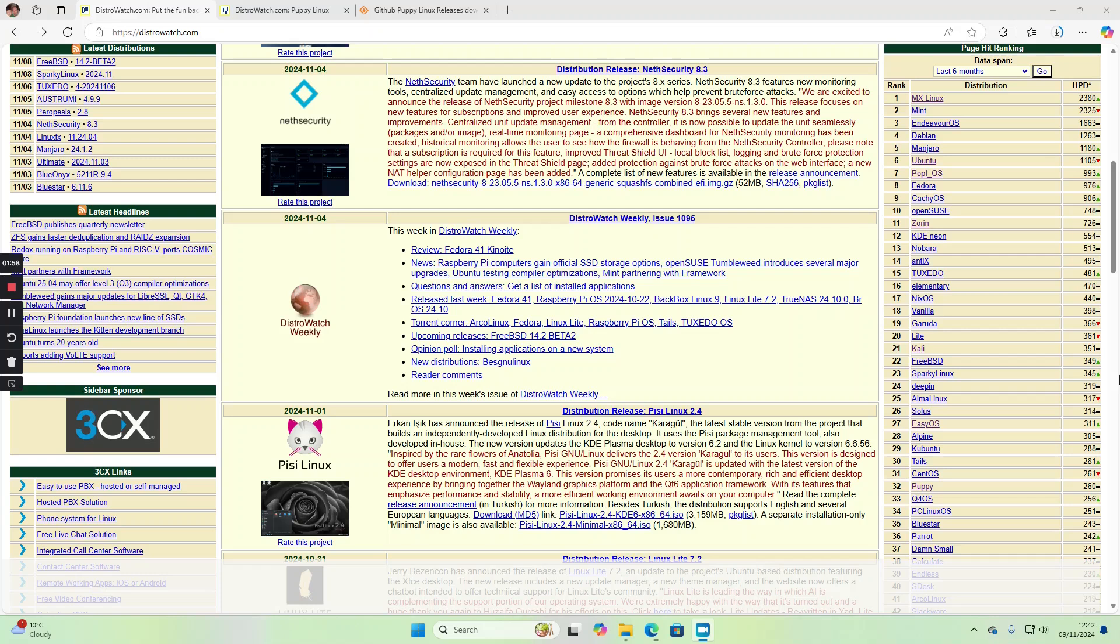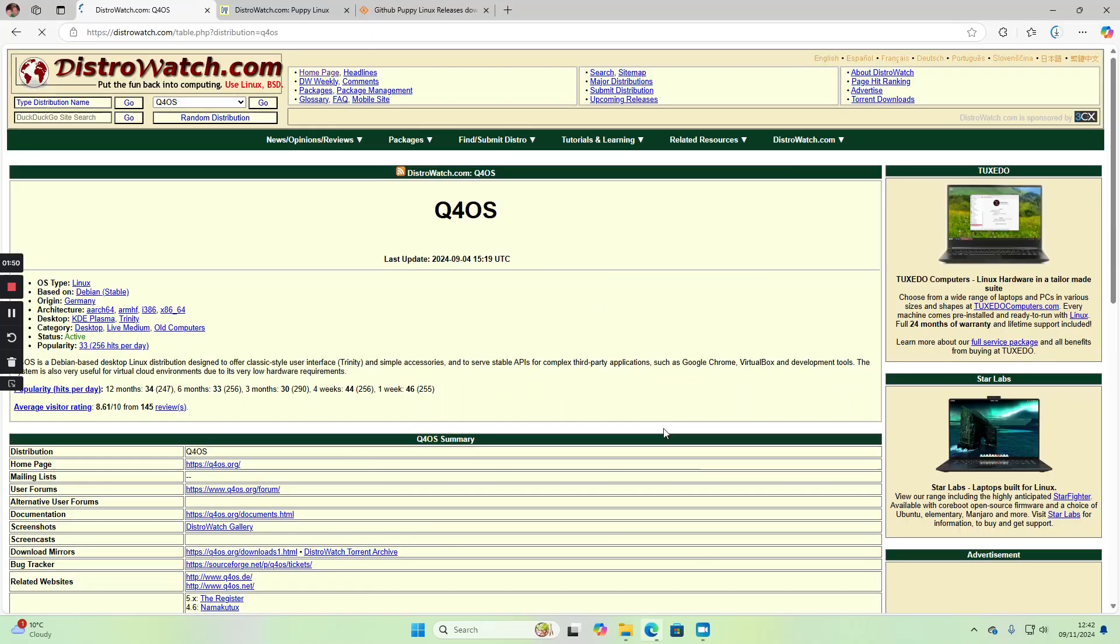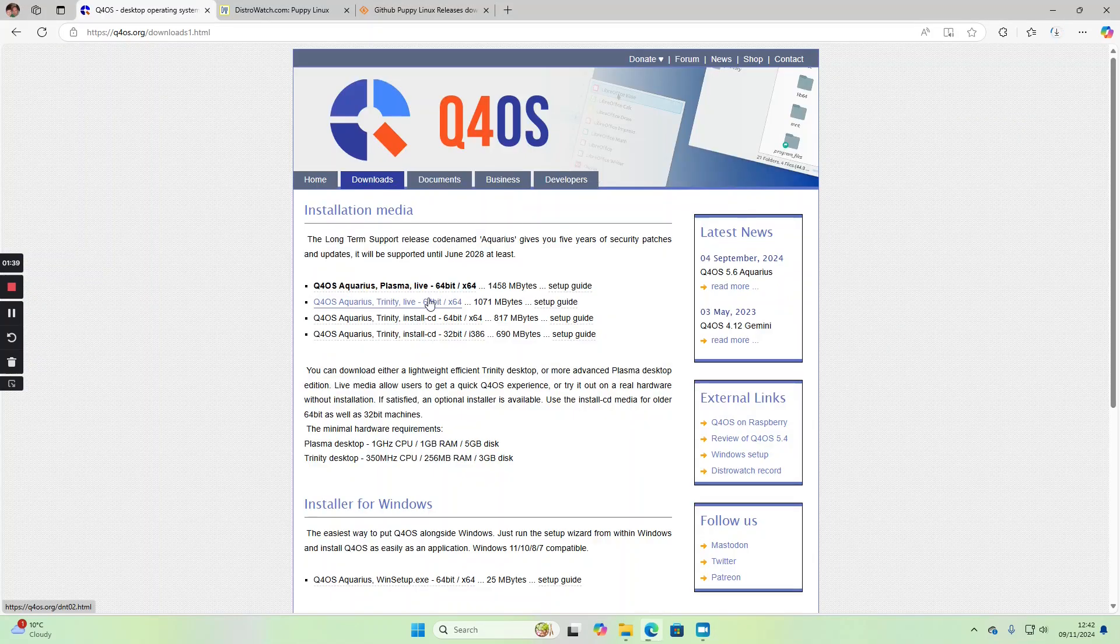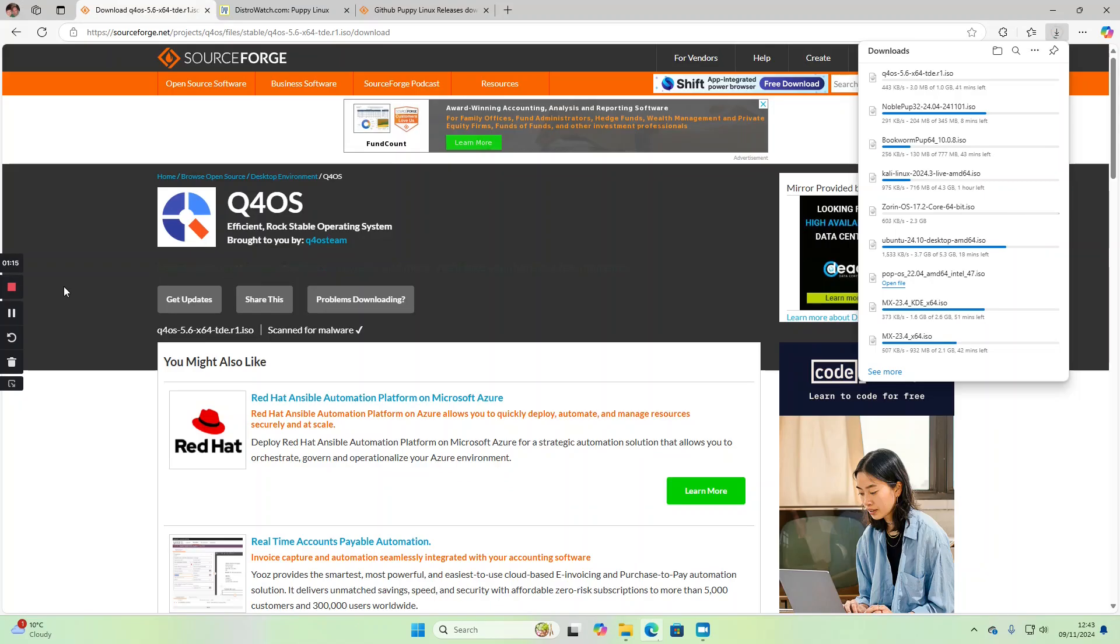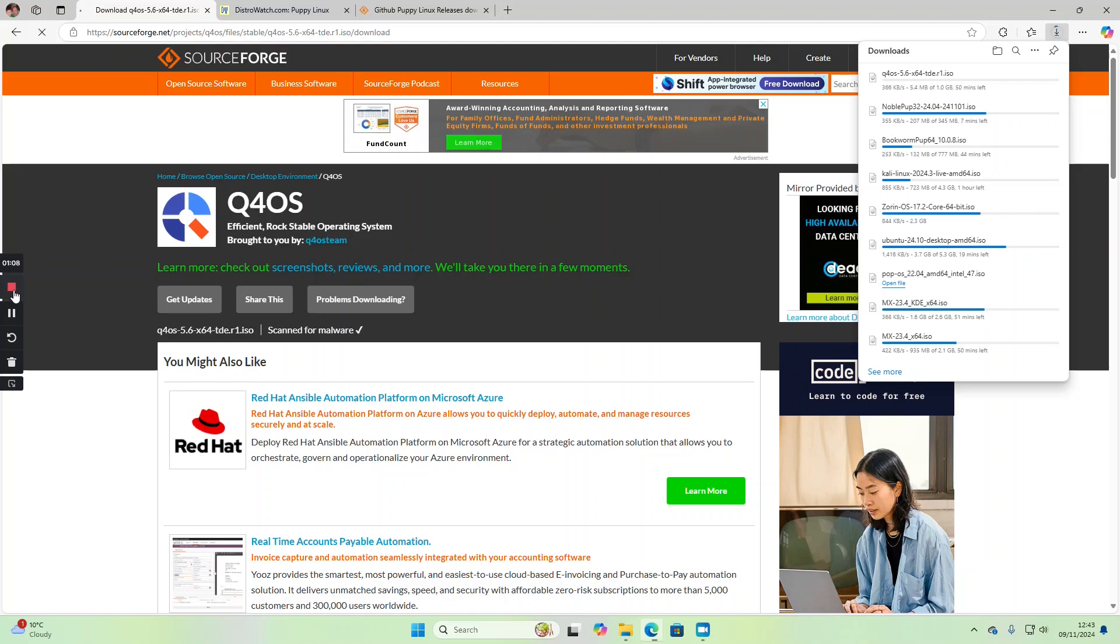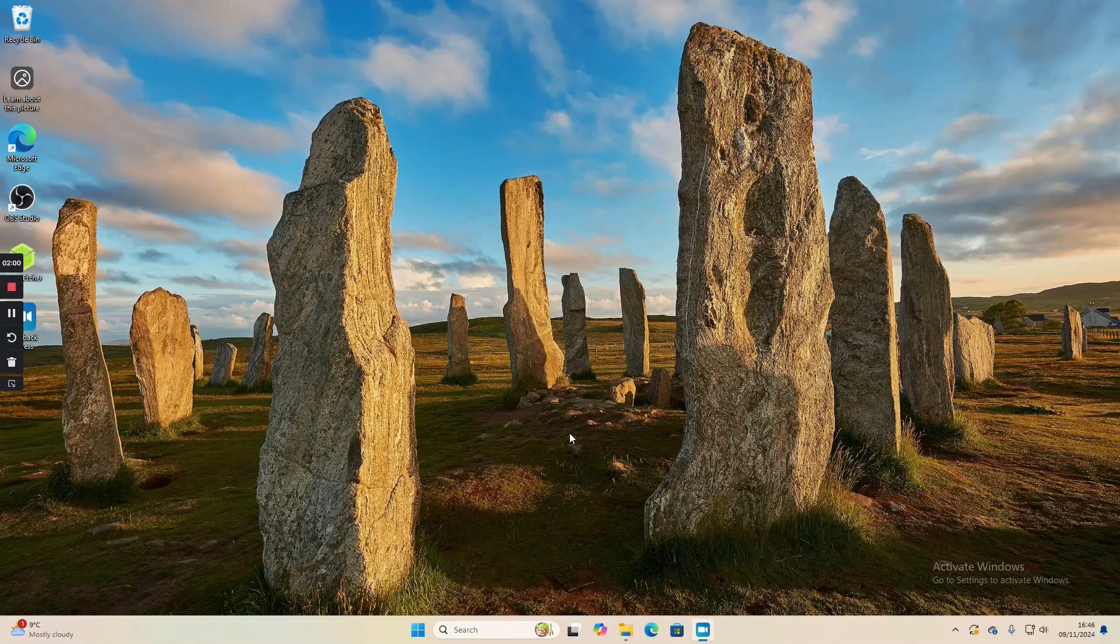We'll do one more, something like Q4OS. You definitely want to go for the live CDs not the install CDs. All we need to do is wait for all these downloads to finish and we should have 10 distributions to install onto our USB drive.